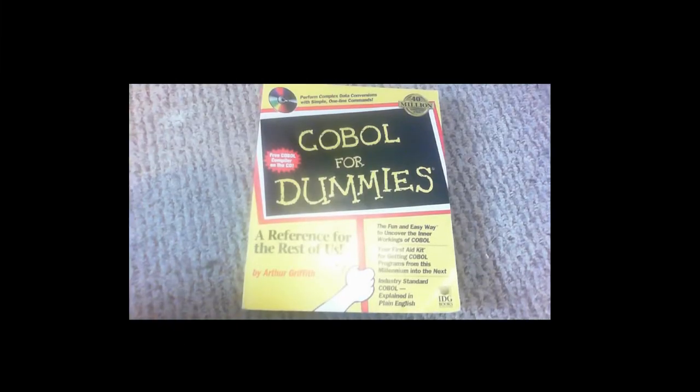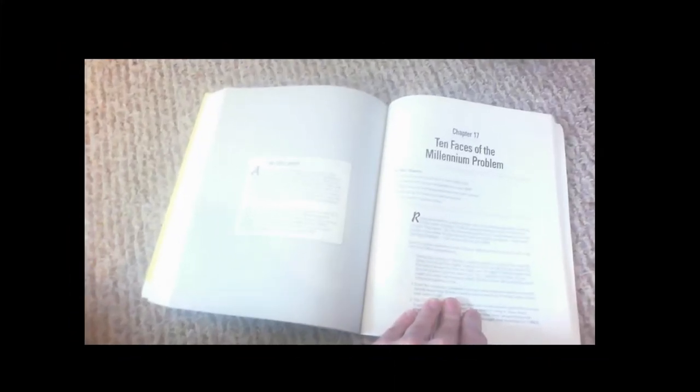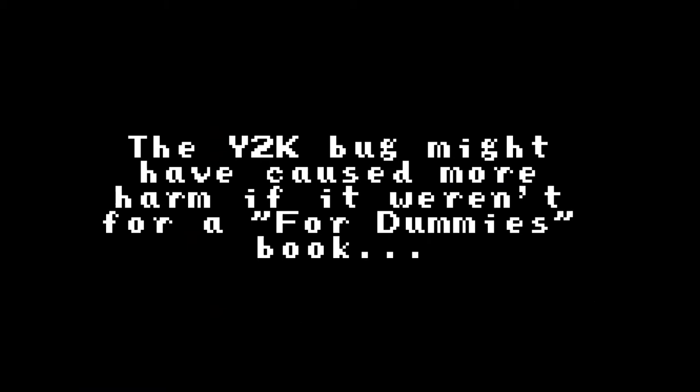Well, another thing I wanted to say is, in the book COBOL for Dummies, there's an entire chapter dedicated to fixing the Y2K bug. So that's great! Thanks for watching, and I'll see you whenever I make another video! Also merry COBOL!